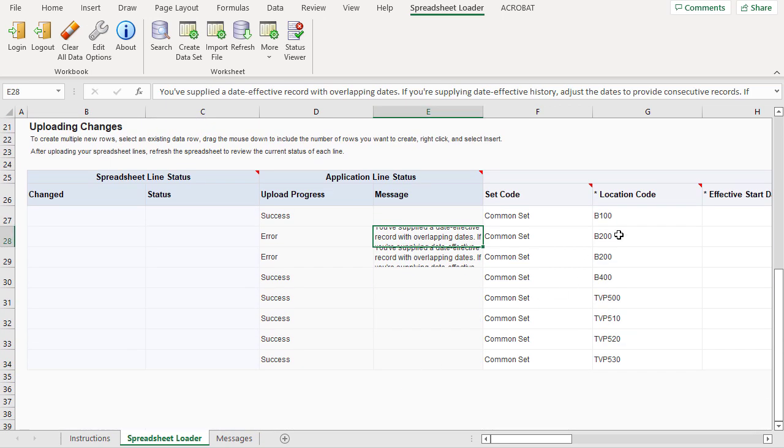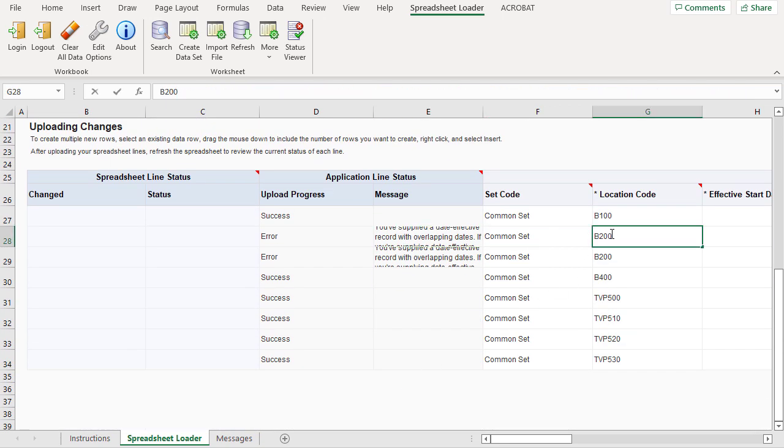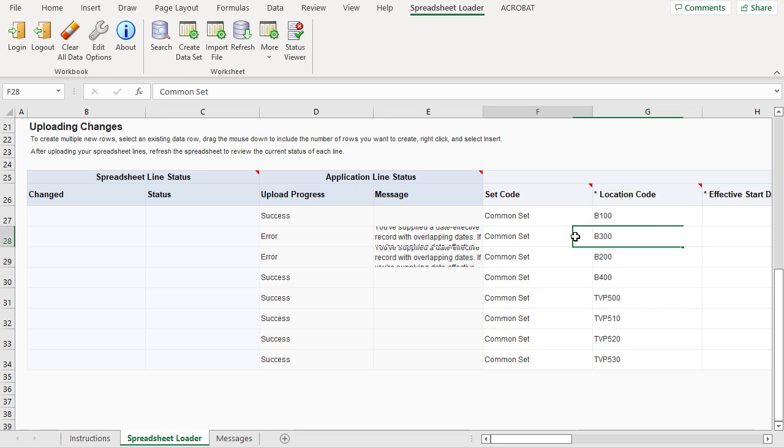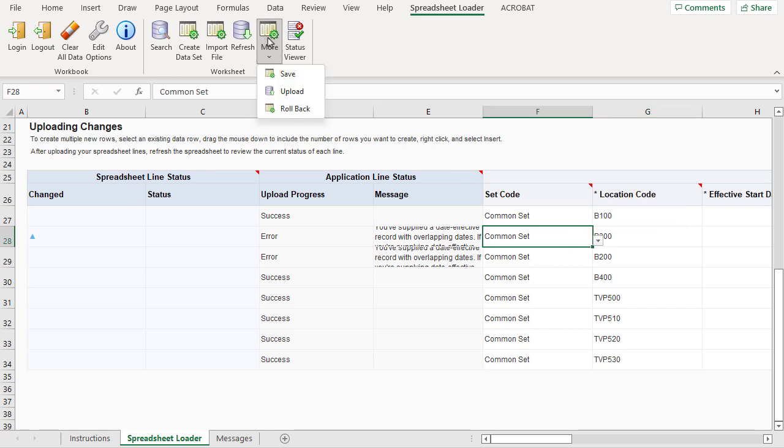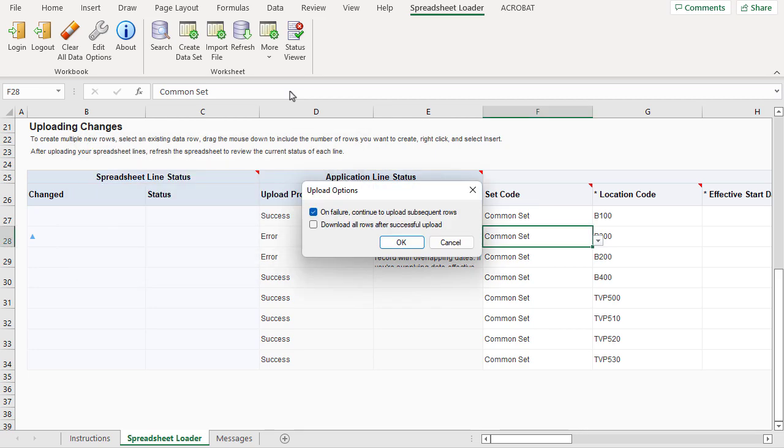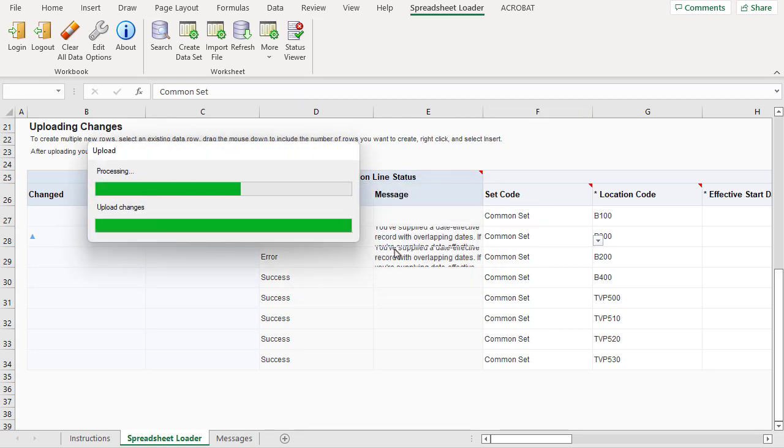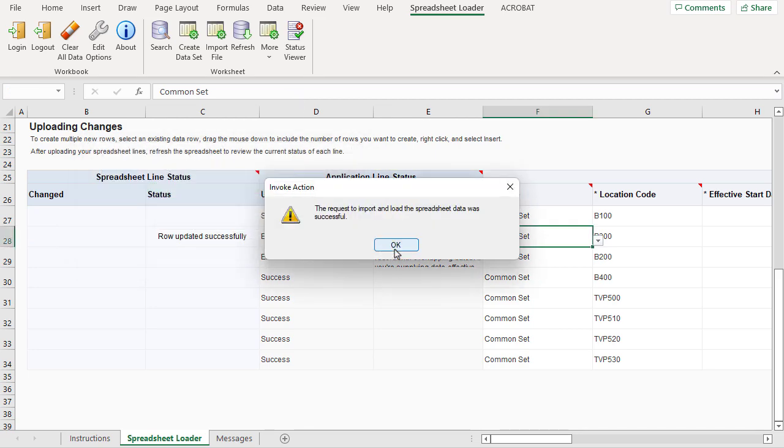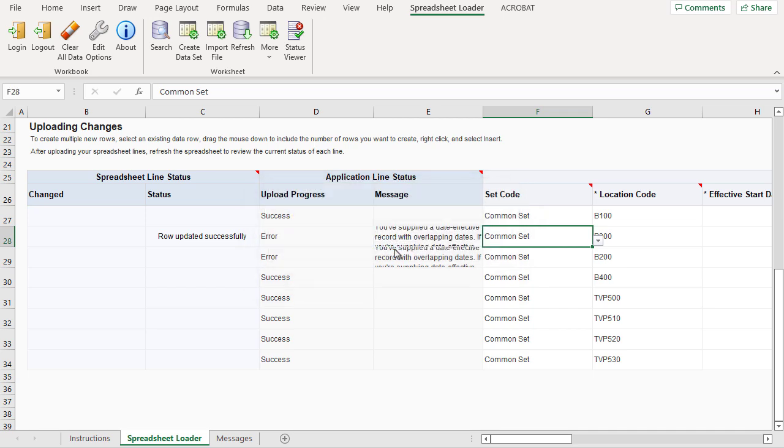I might not need to edit each line with an error. Fixing one line might resolve more than one error, as in this case of duplicate data. When I reprocess errors, any lines that were successfully loaded won't be reloaded. The application will also ignore any edits to lines that were successfully loaded.